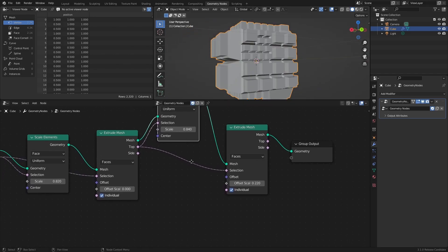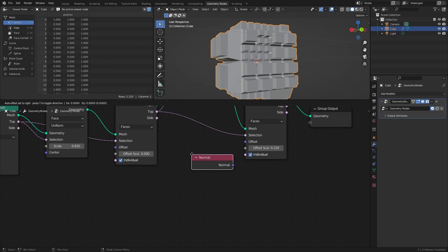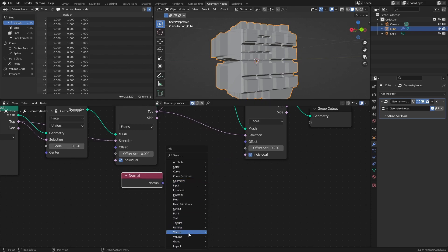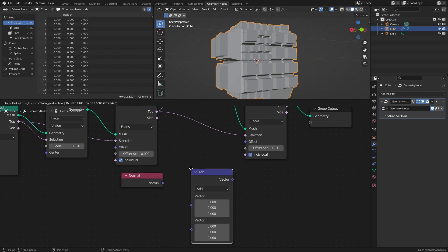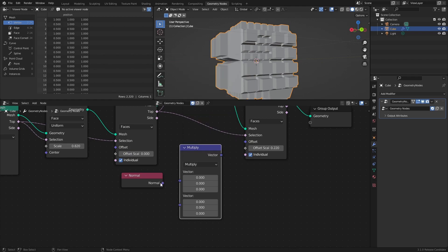And of course, you can also extrude inwards by using a Normal node, then using a Vector Math node set to multiply, to multiply it with negative 1, to reverse the normal direction.